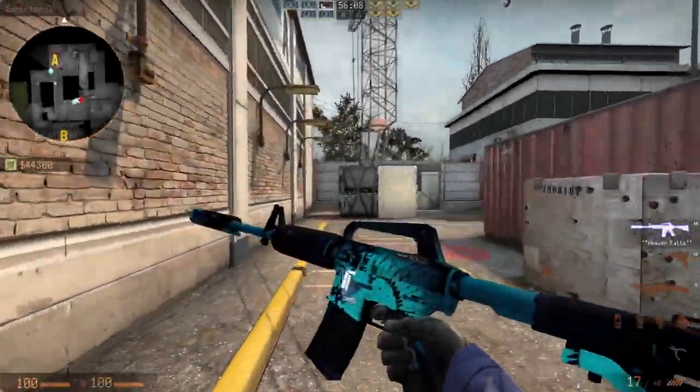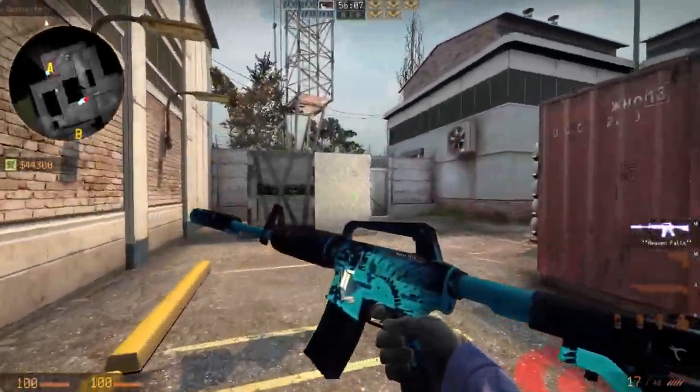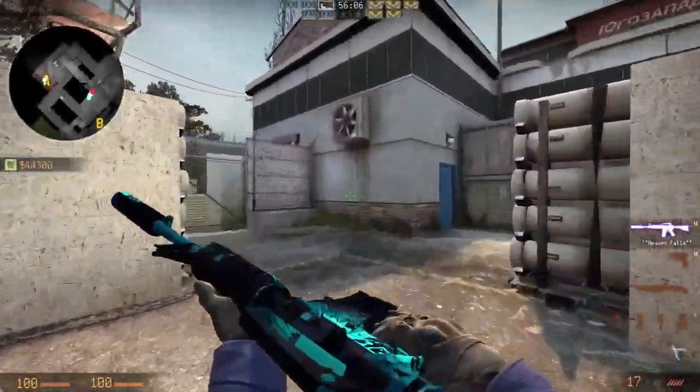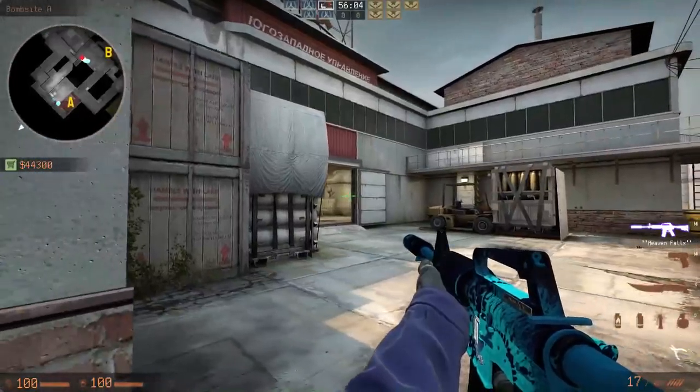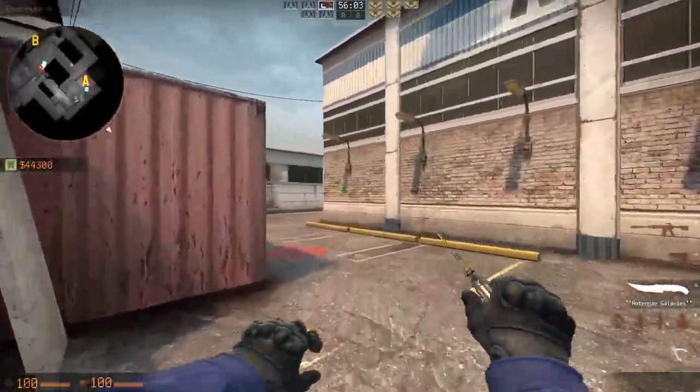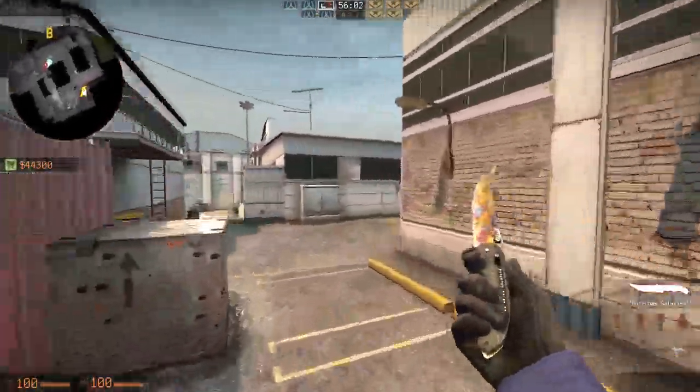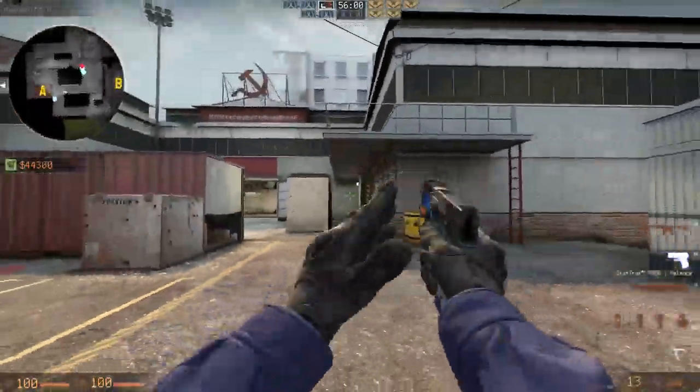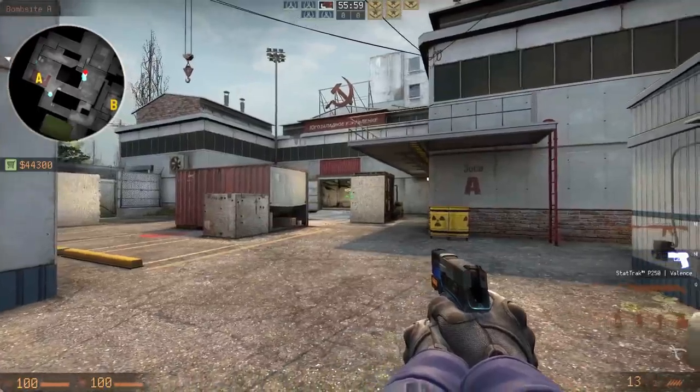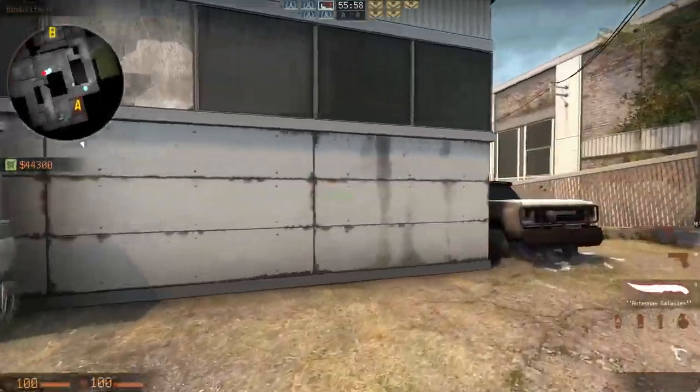So hello there boys and girls, Lucky here and welcome back to another CS:GO video. Today I want to talk a little bit about the importance of staying alive as a CT player, especially when you're trying to play for a retake.